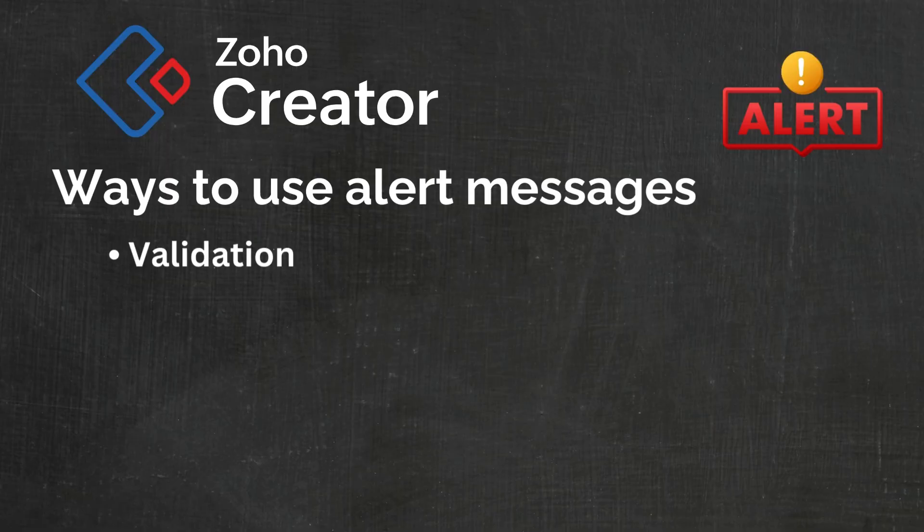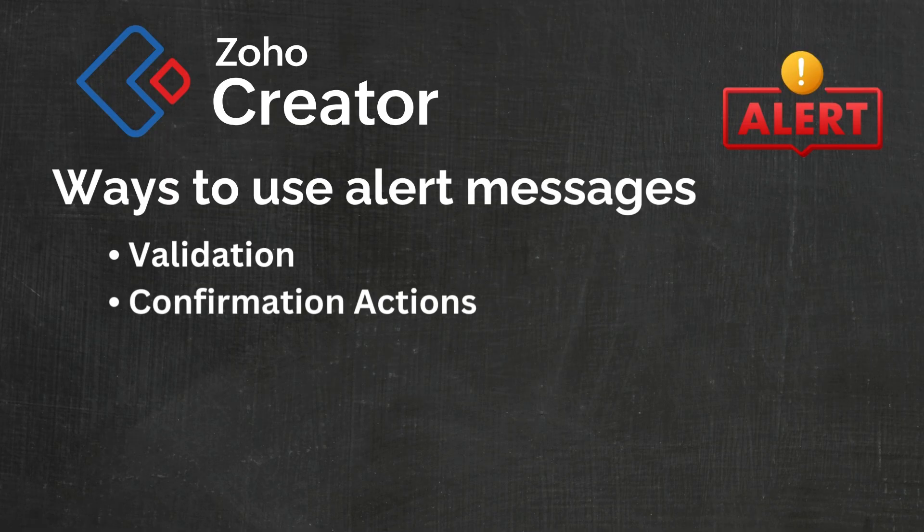Another way to use an alert message would be for confirmation actions. For instance, when a user submits a record, an alert message could appear asking them to confirm or check a box or make sure that all of the information has been populated.